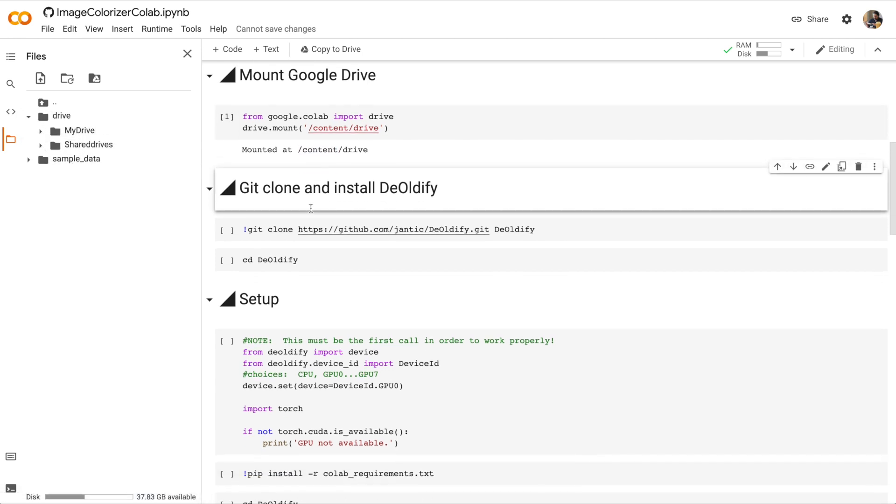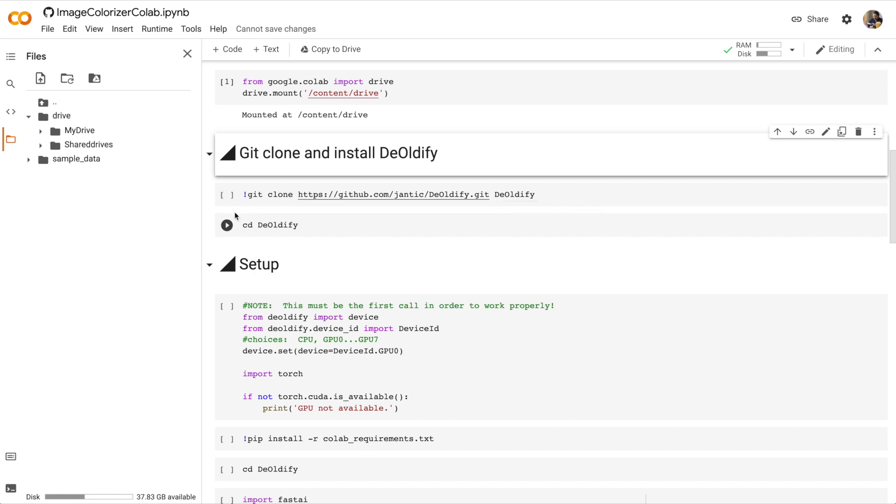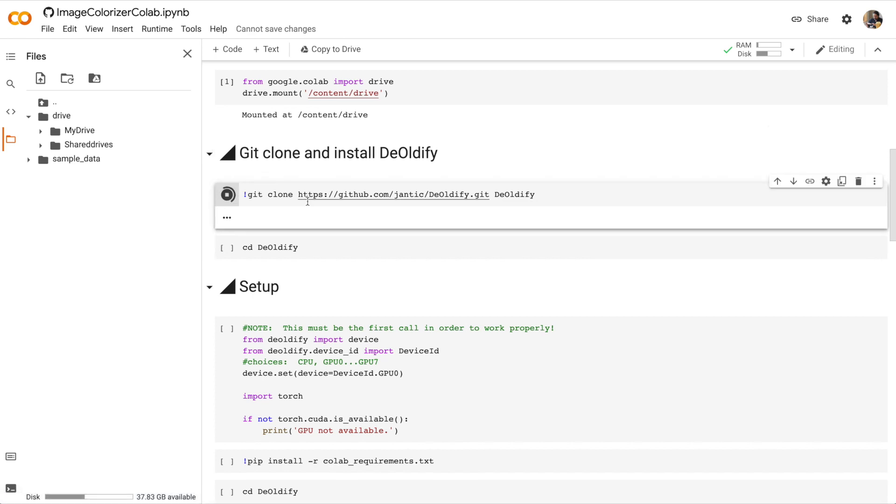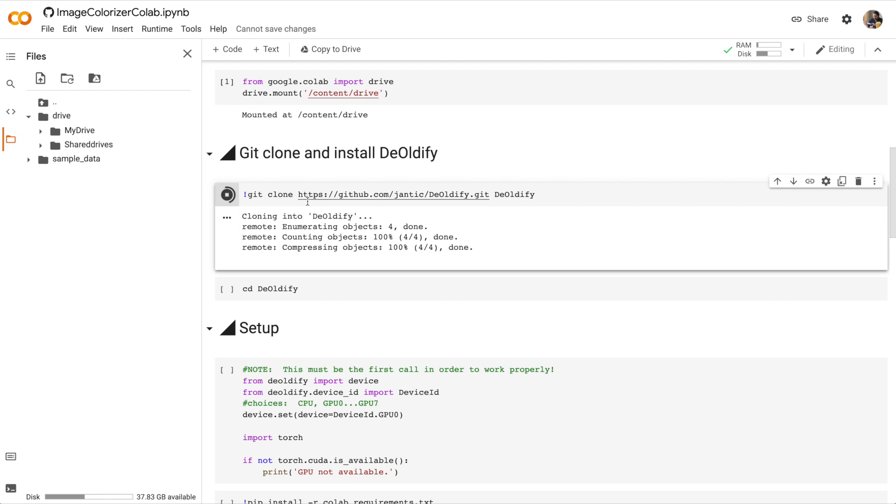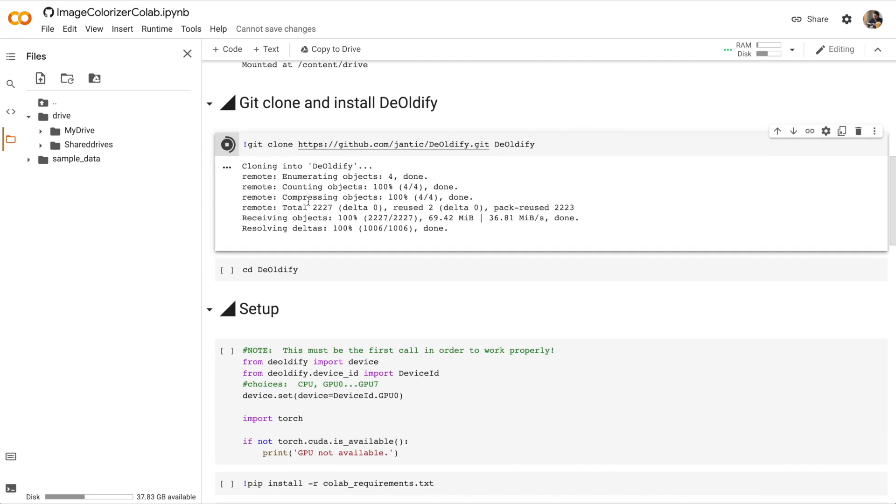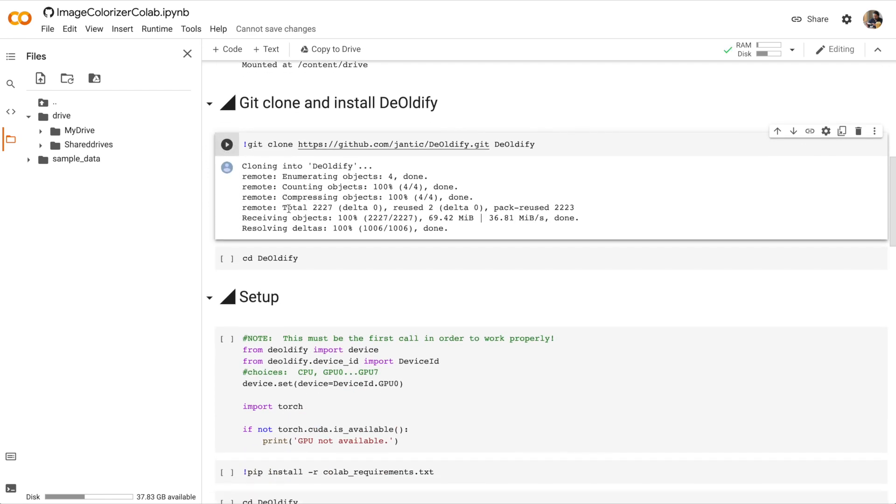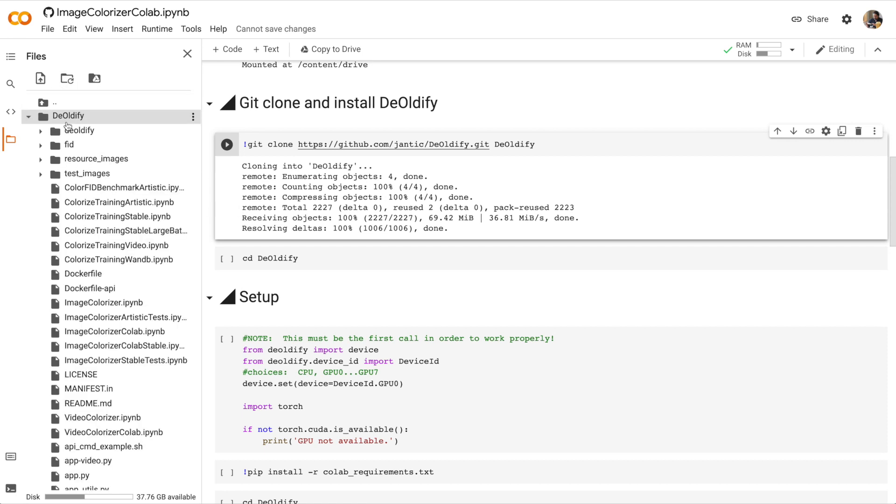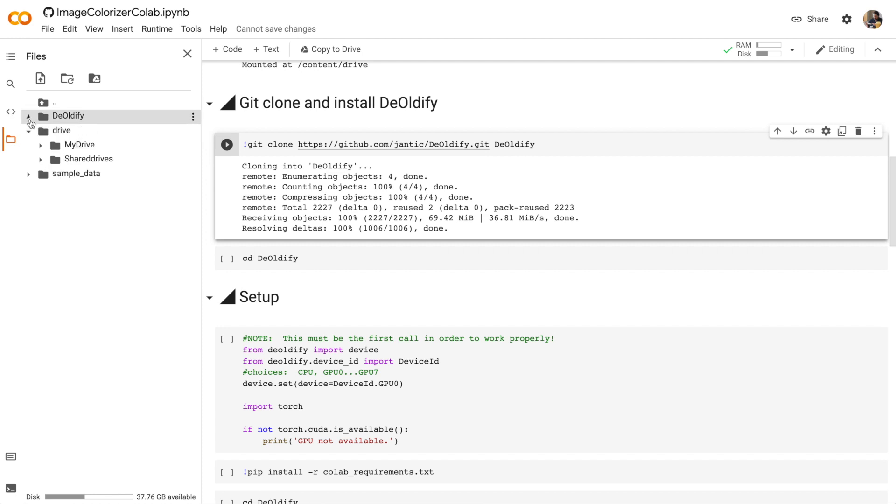Next step. We're going to copy the code for DeOldify from GitHub. So run the cell. All right, we copied the files. If we look at the file browser and click Refresh, we'll see the folder that we downloaded, DeOldify. Inside the folder is all the code we need to run DeOldify.